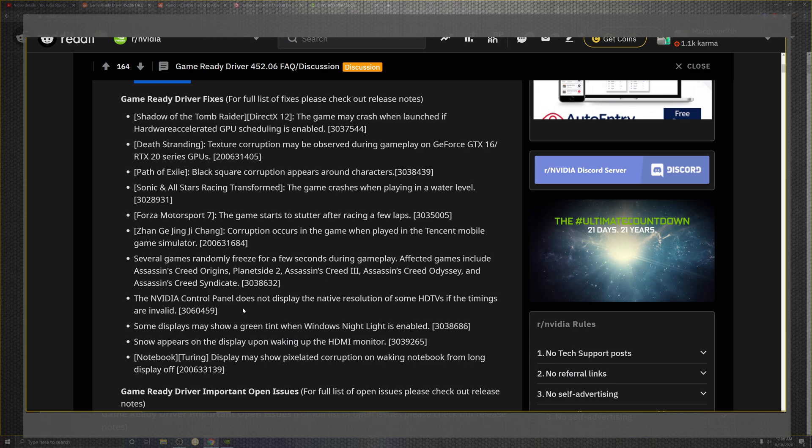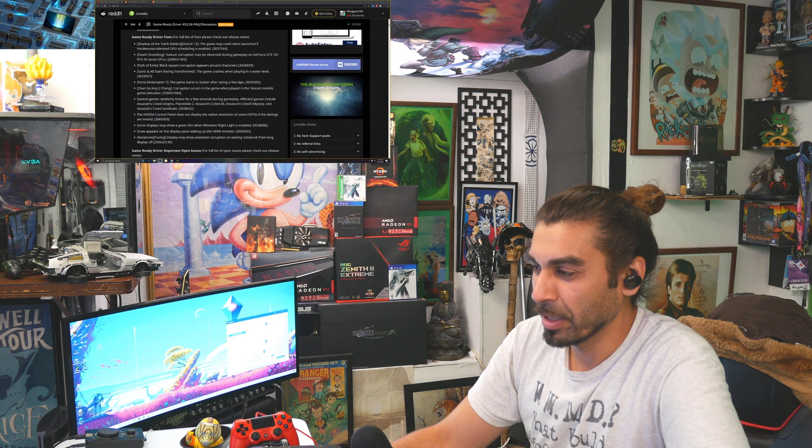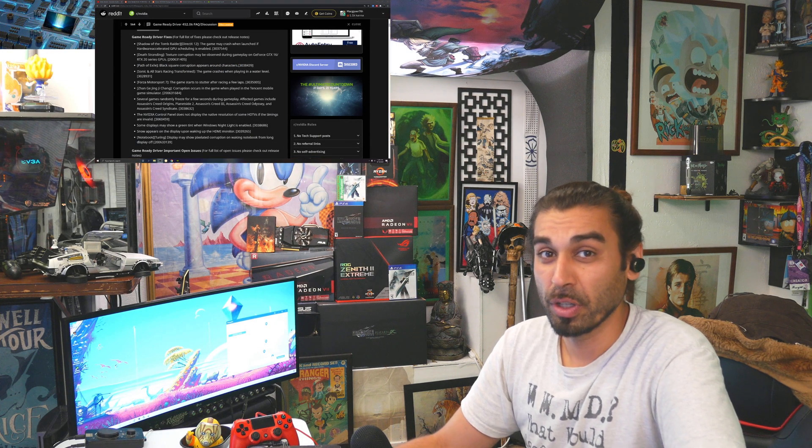Shadow of the Tomb Raider may have crashed instead of launch in the hardware accelerator, which has been a big issue for a lot of well-rounded tests, unfortunately. Death Stranding also makes the list for texture corruptions inside gameplay for the GTX 1600 series and RT 2000 series GPUs. Those should be pretty much hammered out.